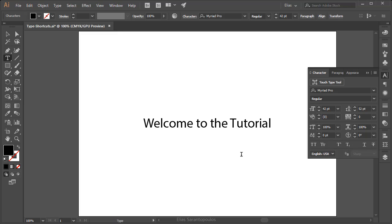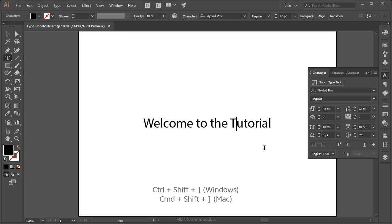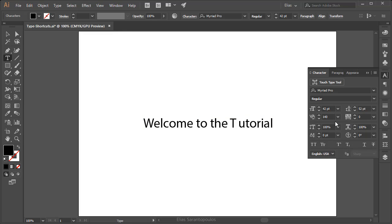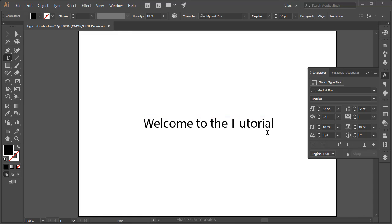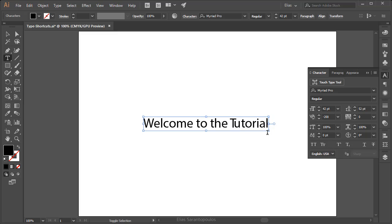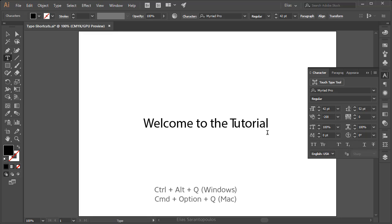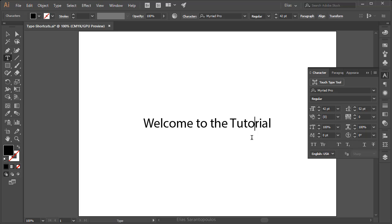For kerning, place the cursor between two characters — in this case between the T and the U. The keyboard shortcut is the same: Ctrl-Shift-Right Bracket or Cmd-Shift-Right Bracket on the Mac to loosen the kerning and give characters some breathing room. Increments are also 20. To tighten, use Ctrl-Shift-Left Bracket or Cmd-Shift-Left Bracket on the Mac. To reset kerning to 0, use Ctrl-Alt-Q or Cmd-Option-Q on the Mac.